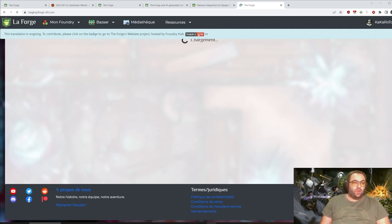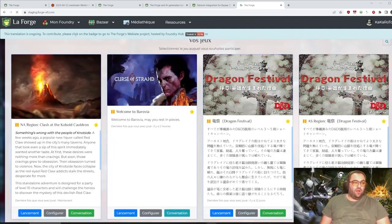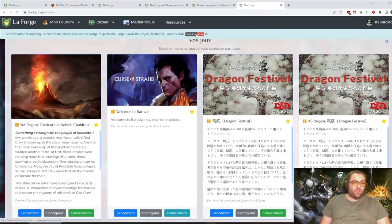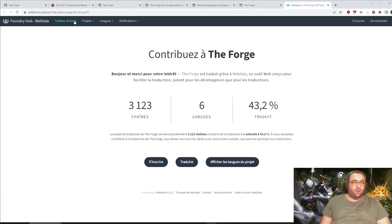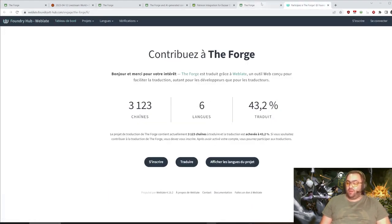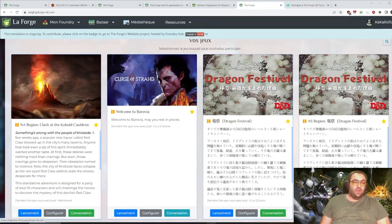For those who are not aware, we already have set up our Forge account on WebLate provided by the Foundry Hub project, which is great.